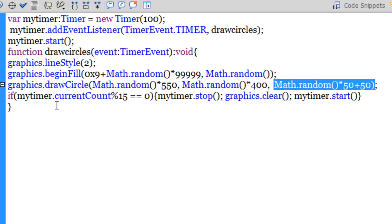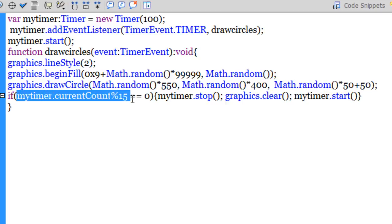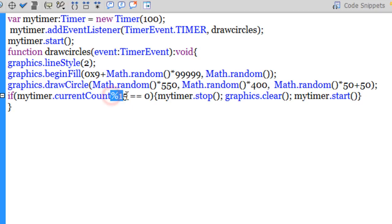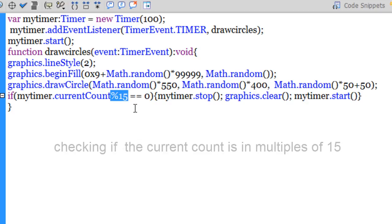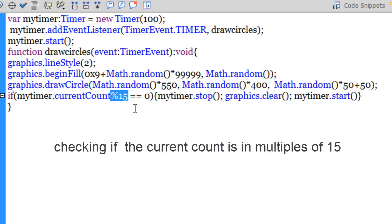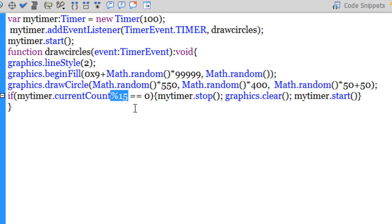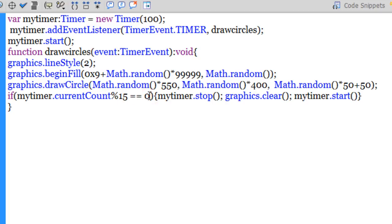And guys, out here you can notice I've used the currentCount property of my timer. And through the modulo operator, I'm checking that if the current count is either 15 or 30, 45 or 60, 75 or 90. So basically if the current count of the timer is in multiples of 15, now you can do so using the modulo operator and checking if the remainder is 0.